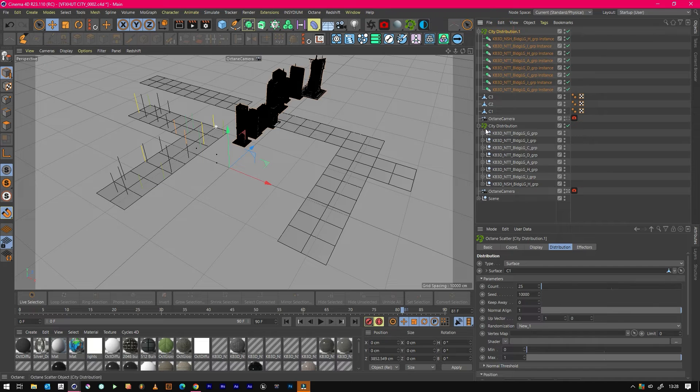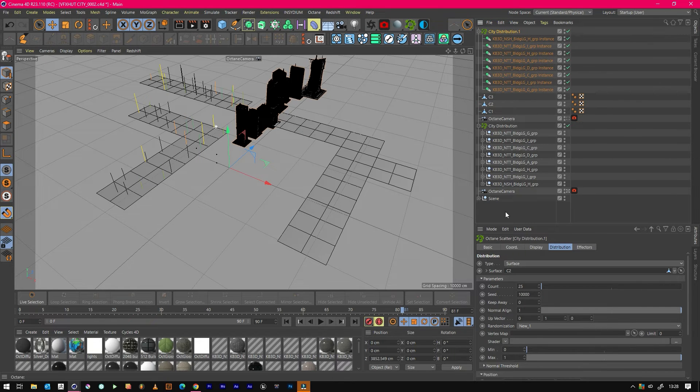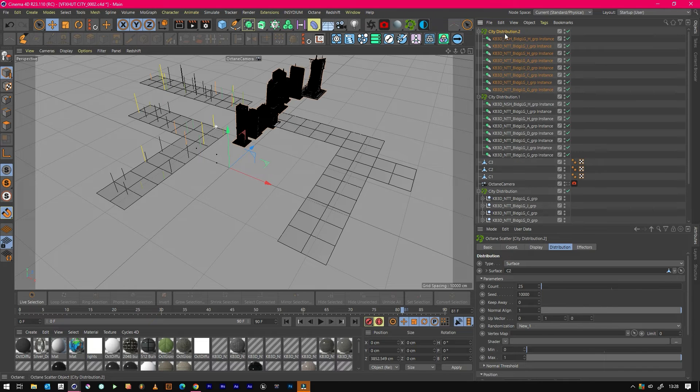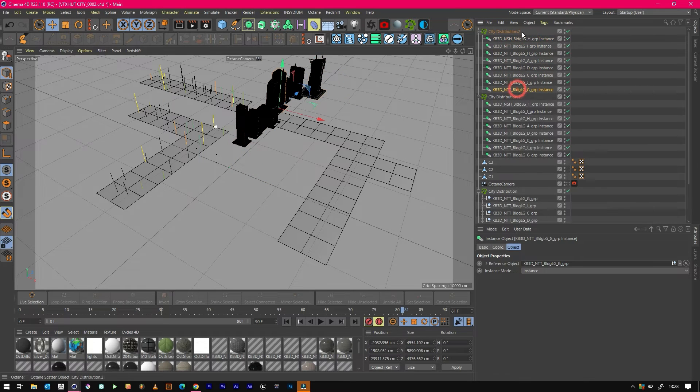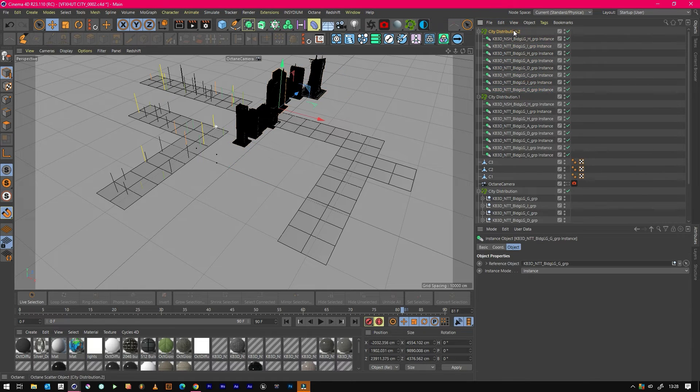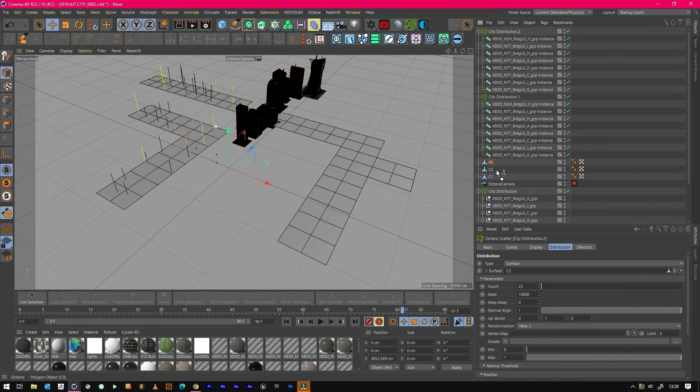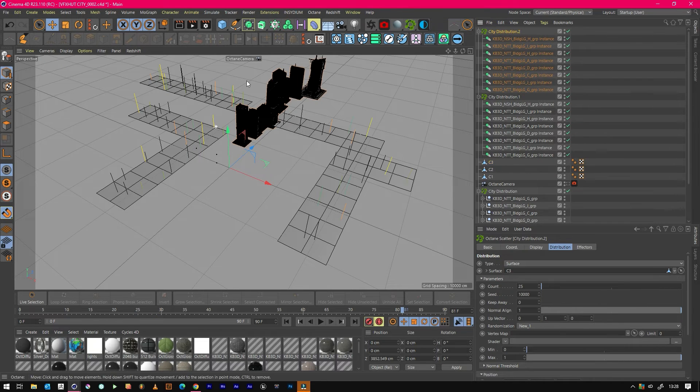So this time we just want these instances to distribute on C2, and again we will copy and paste this. We can actually do that for this one because these are instance copies, and then C3 for this one. So now we've got buildings on each one.